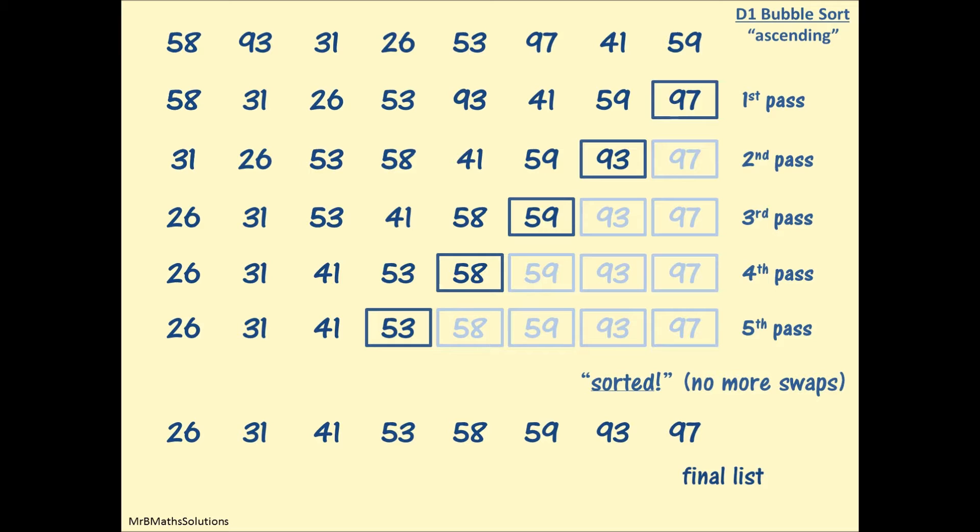Do be careful, do make sure that at some point you write what the final list is. And do check that they are in the right order. Check that these are the right numbers from the original list, and check that they are in ascending order.